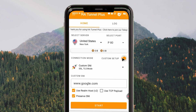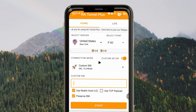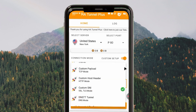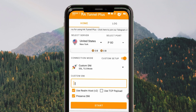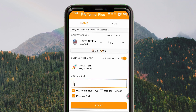You turn on the custom setup option just like that. When you turn on the custom setup option, you'll be required to choose your connection method. For today's guide, I'm going to show you the custom SNI setup. From this setup, you'll be able to get a super fast and secure connection when you are online.